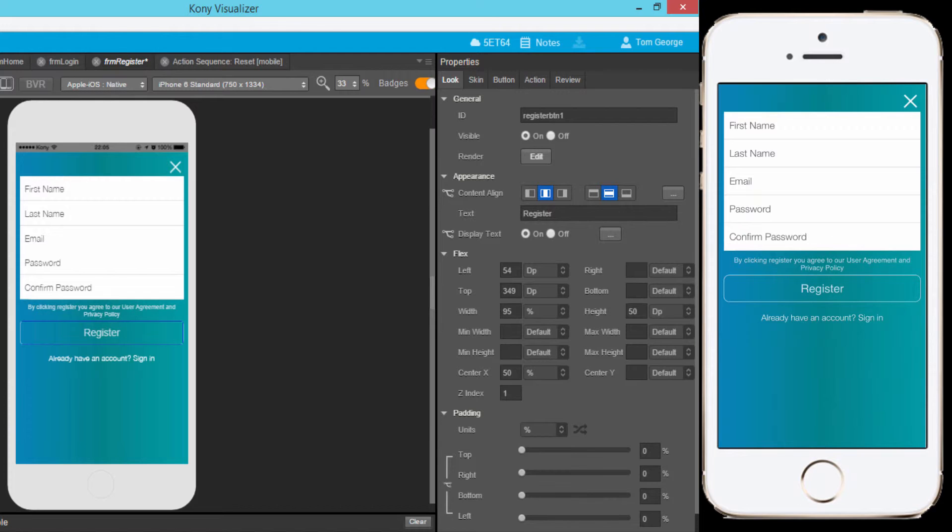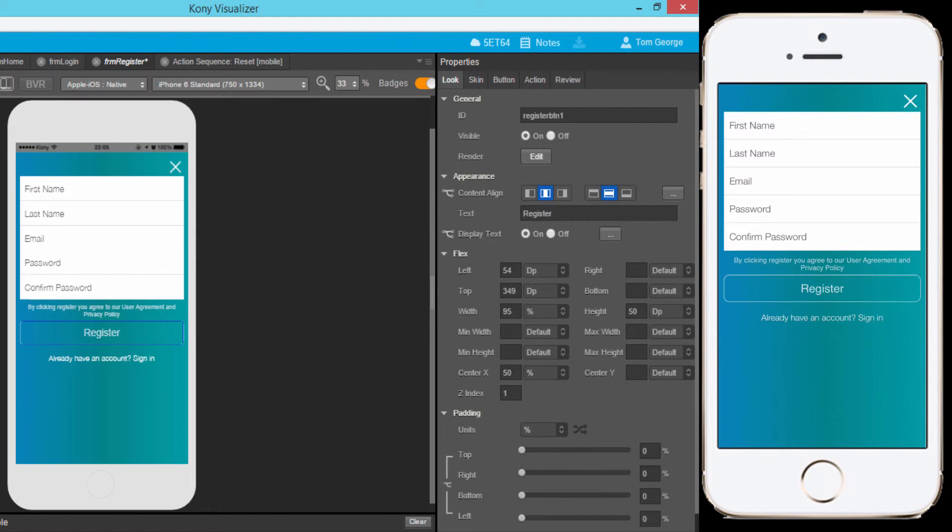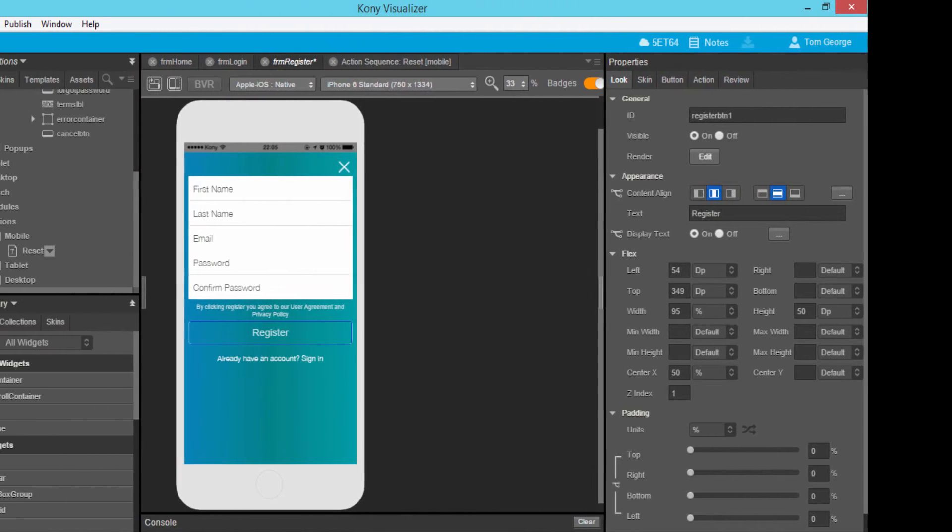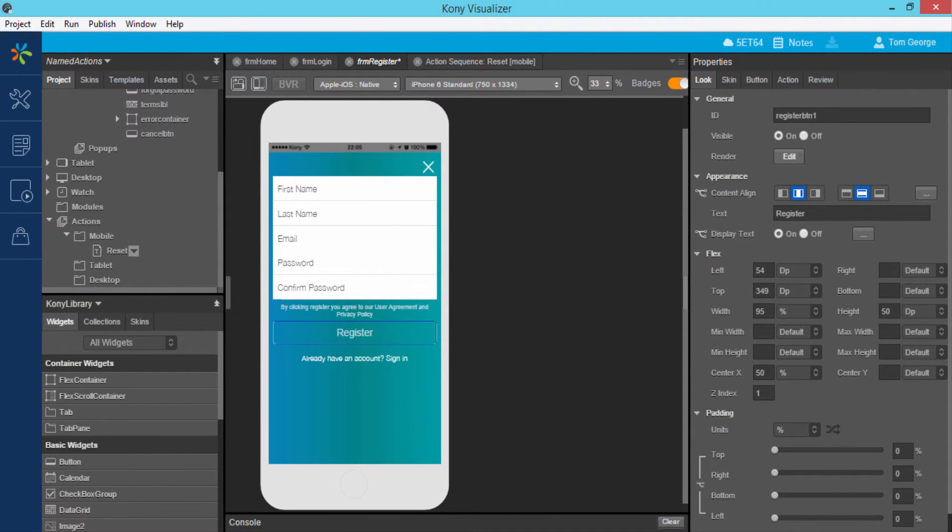I also want the fields of the registration page cleared if a user decides to exit the registration process after entering personal details on the form. I could assign the named actions we created to reset the text fields when a user hits the exit button.